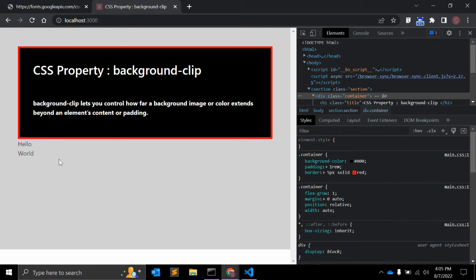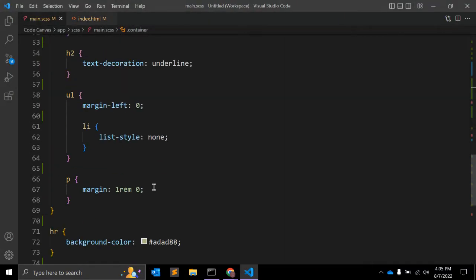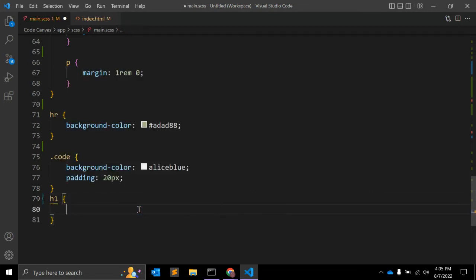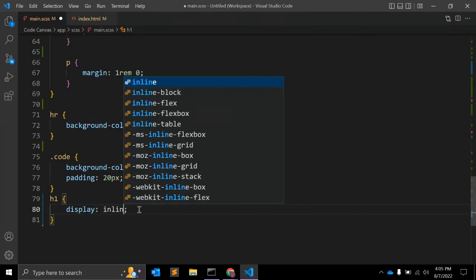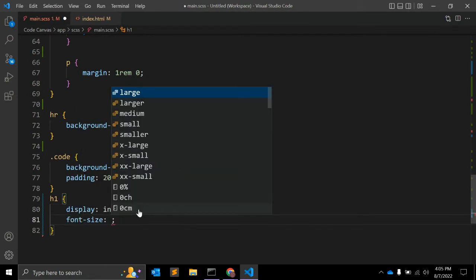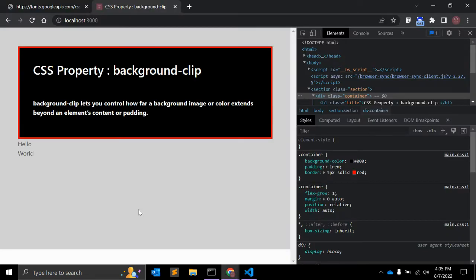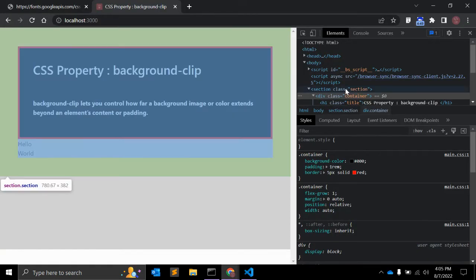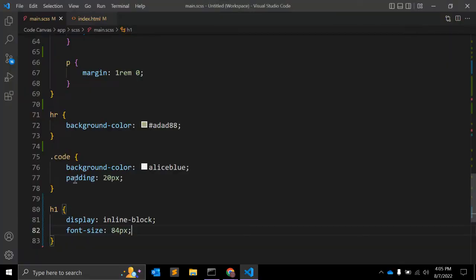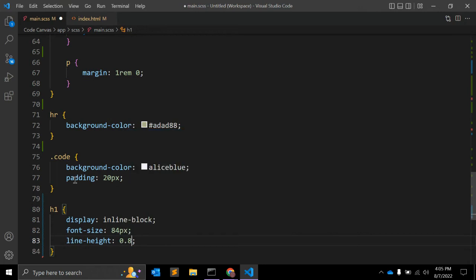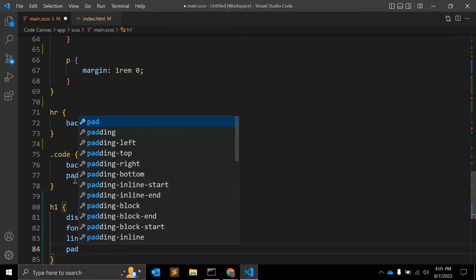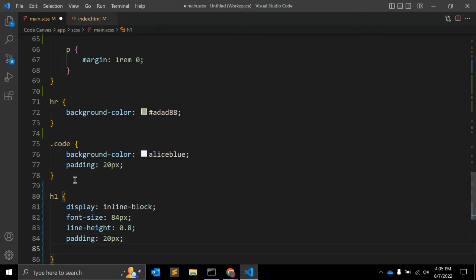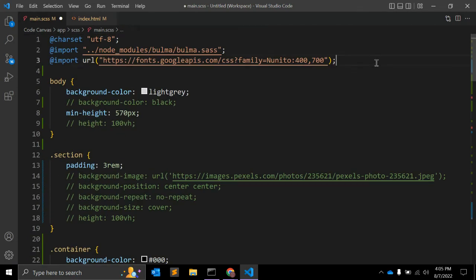In CSS, what we can do: let's say h1 has, let's make it display inline-block. Font-size 84 pixel, so you can see the actual font. Line-height 0.8, padding you can give 20 pixel so you can see it clearly here.